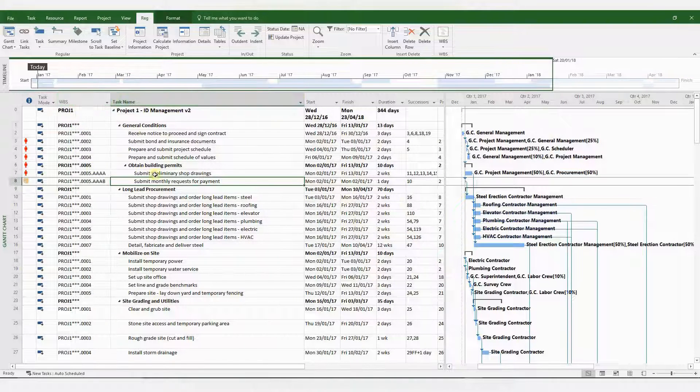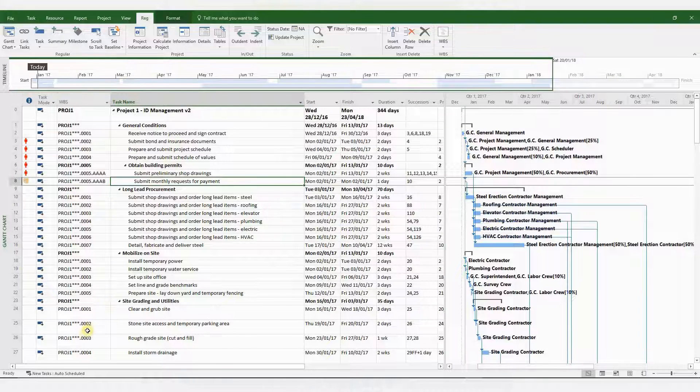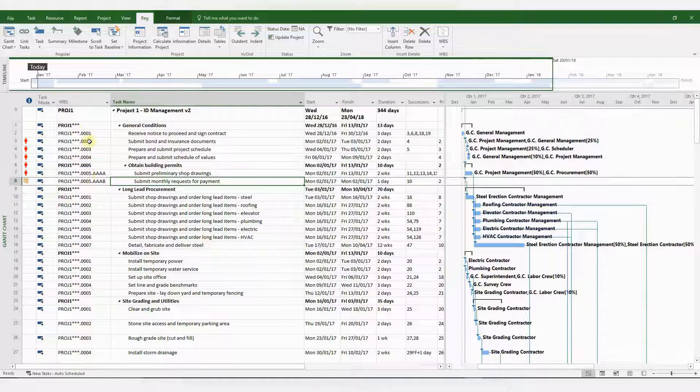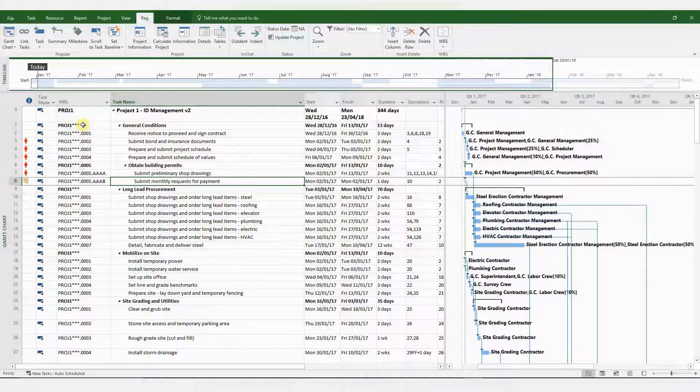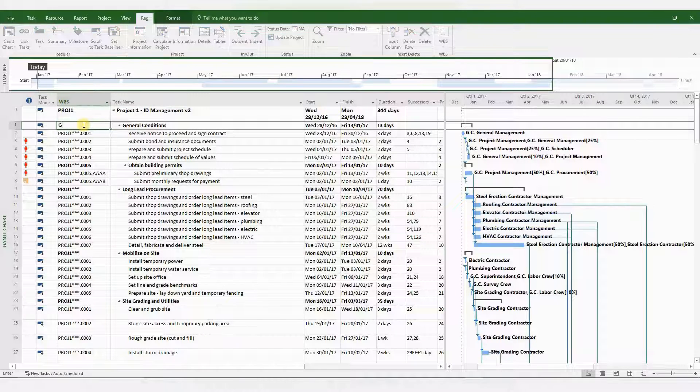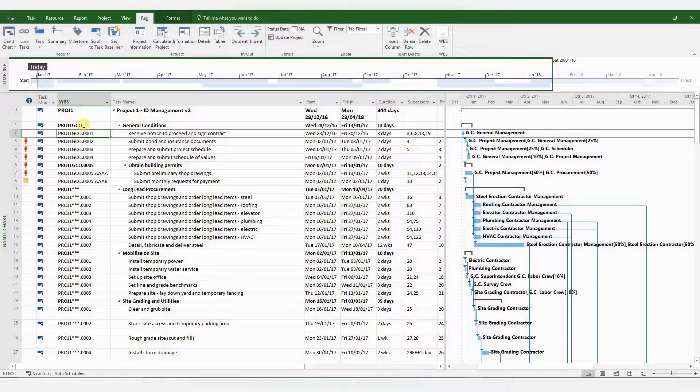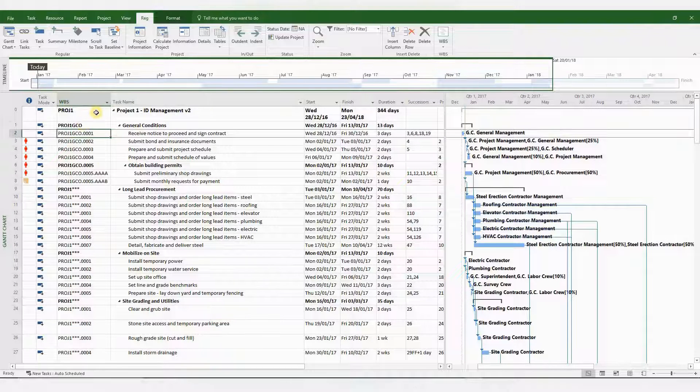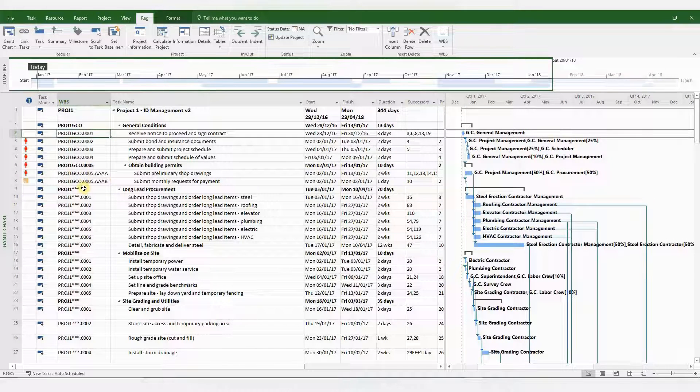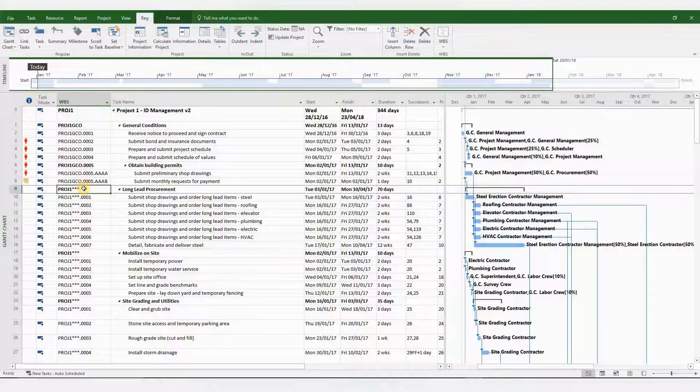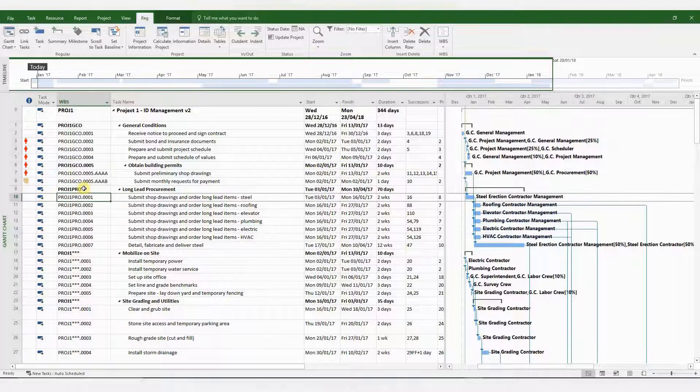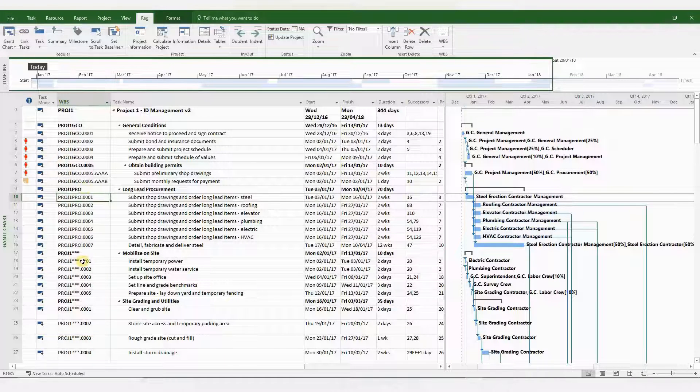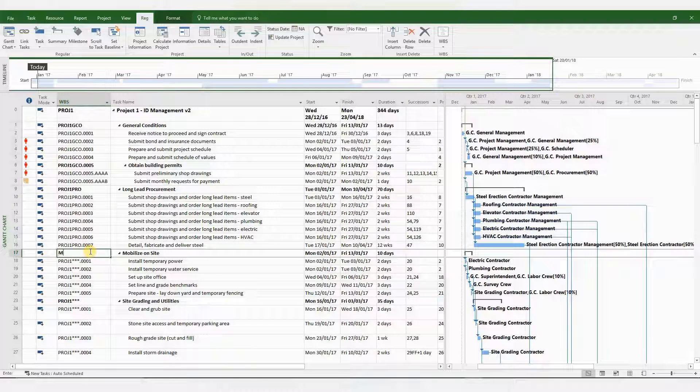And now the asterisks can be changed to suit your summary bar. So for the first one, it's general conditions, so I'll call it GCO. And everything has been recoded. Now for the next summary bar, you have long lead procurement. I'm going to change that to PRO. And it's been changed. And you can do the same thing for all the other summary bars.